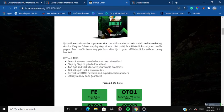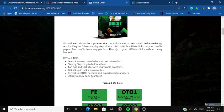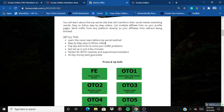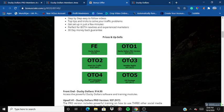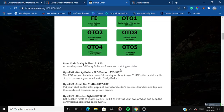With Ducky Dollars you'll learn about a top secret site that will transform your social media marketing results, using easy-to-follow step-by-step videos. You can list multiple affiliate links on your profile pages and send traffic from any platform — Twitter, Instagram, Facebook, YouTube — directly to affiliate links without being blocked. The front end price is $14.